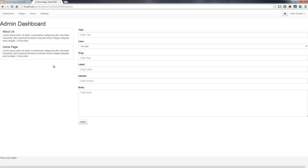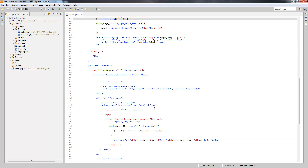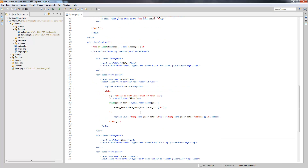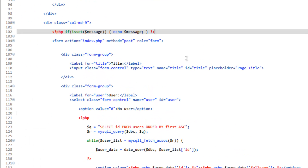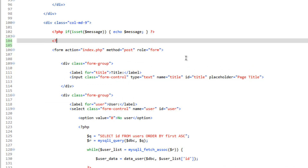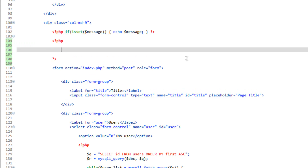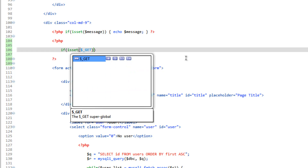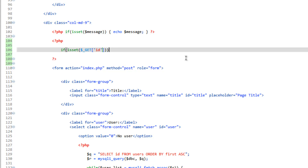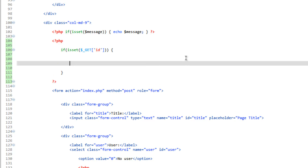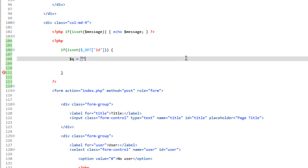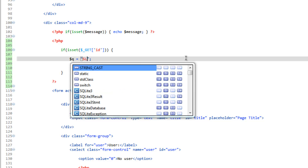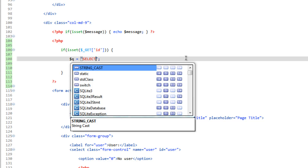Save that, head over to the browser, refresh — now when we click on one of these it's going to send ID equals whatever the page ID is. What we can do with that is run an if statement to see if that ID has been set, and if it is, we'll go ahead and fill out the form. Up here after our message, start a new PHP block and do if isset, then $_GET ID with curly brackets. Inside here we're going to run our query.